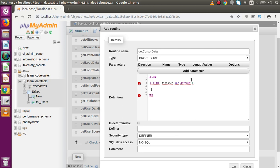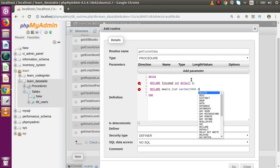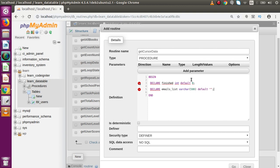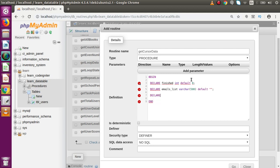Next, declare a variable to store all the email addresses collected from the table: DECLARE emails_list VARCHAR(500) DEFAULT ''. Then declare another variable to store the email address of each individual row as we iterate through the result set: DECLARE email VARCHAR(30) DEFAULT ''.